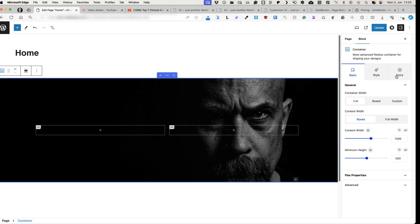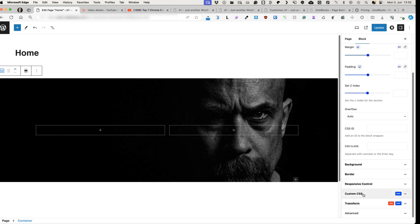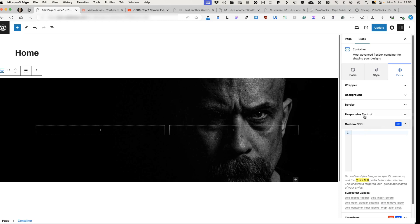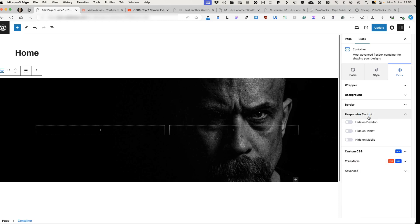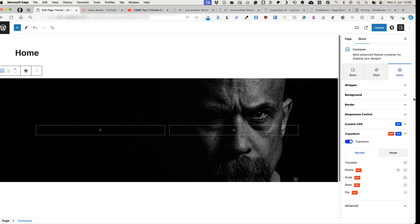Now, what else do we have under the extra options for the container? We have custom CSS, which is a good way to add your own styling using the CSS here. Under the responsive control, you can choose whether to hide it on the desktop, on a tablet or on mobile. Under the transform, there is an option to add transform options, but most of those are available for the pro license, which means it's time to move to the next block.